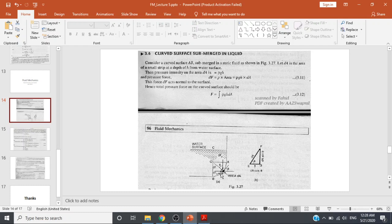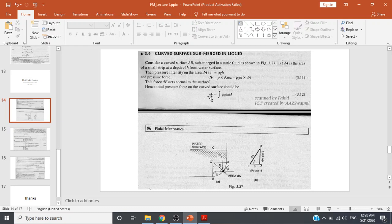Consider a curved surface AB as shown in the figure, submerged in a static fluid. Let dA be the area of a small strip at a depth H from the water surface. This small strip is the element being considered, and its depth from the free surface is H. The pressure intensity on this area dA is equal to ρgh.